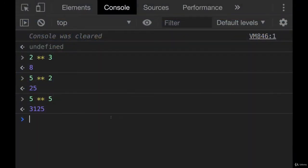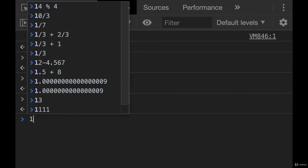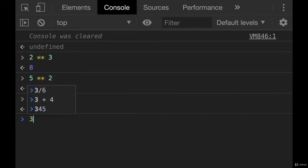The last thing I'll bring up is that we have the standard order of operations in JavaScript that most of you probably learned in middle school or at some point in school, where in more complicated expressions, different operators get precedence over others. So if we have something like, let's do 3 minus 9 times 2.